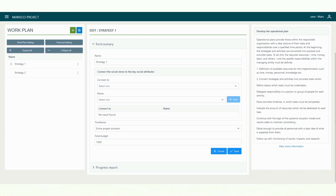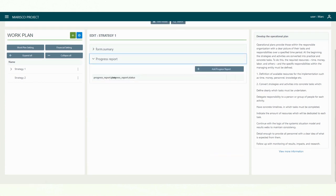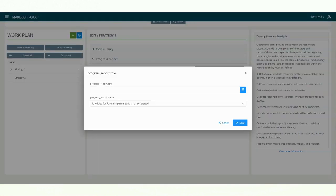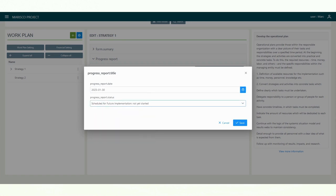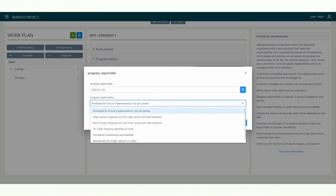Revise your progress at least on an annual basis, preferably more frequently, and consider your progress in the context of your theory of change detailed in the results webs. To do this, select the create progress report function. A window opens, in which you can record the date of the report and the current status.